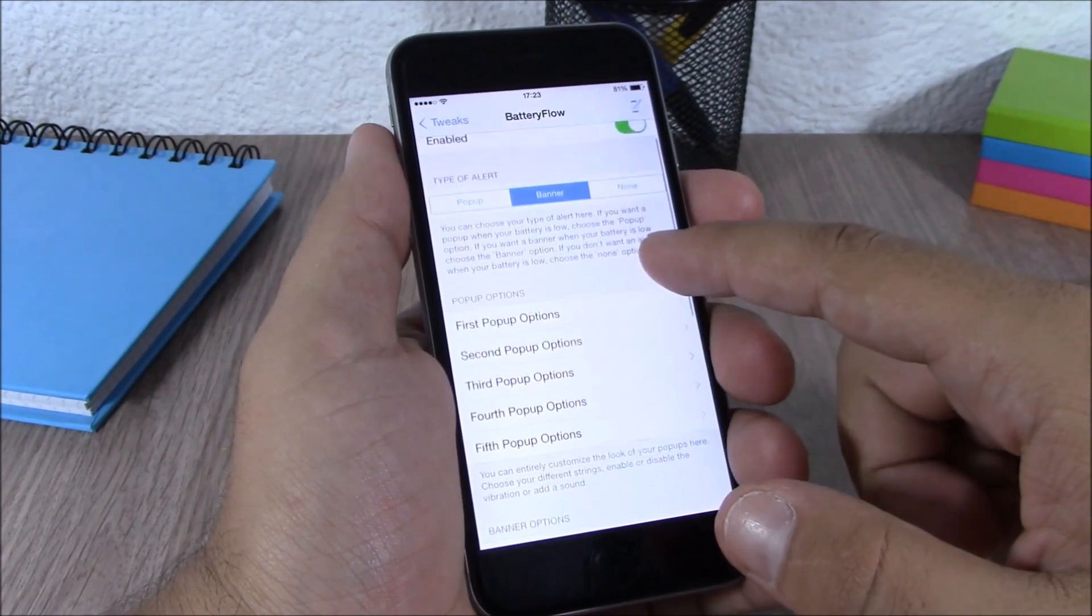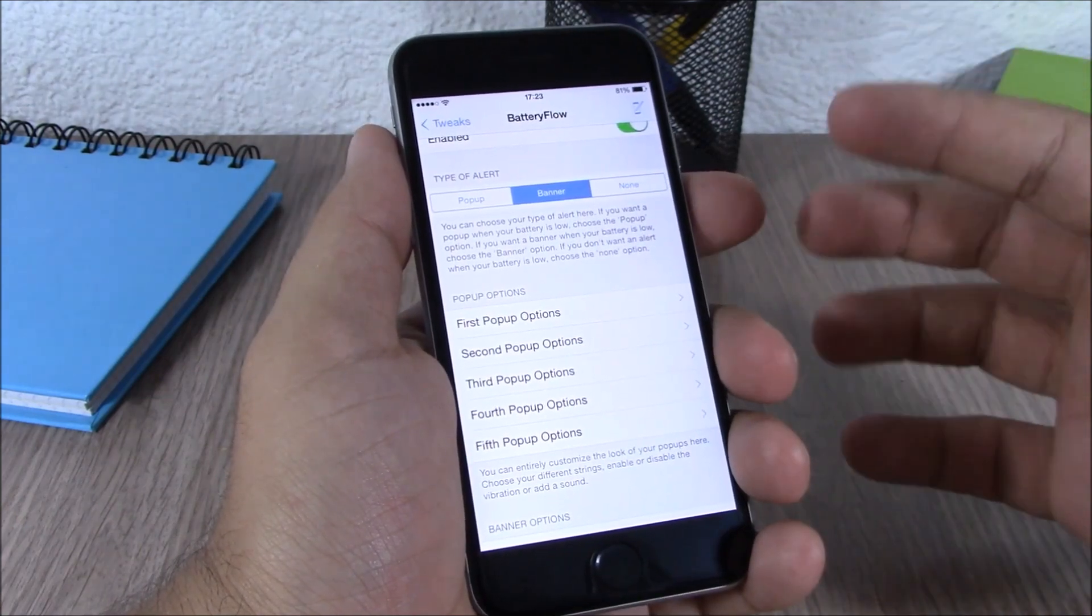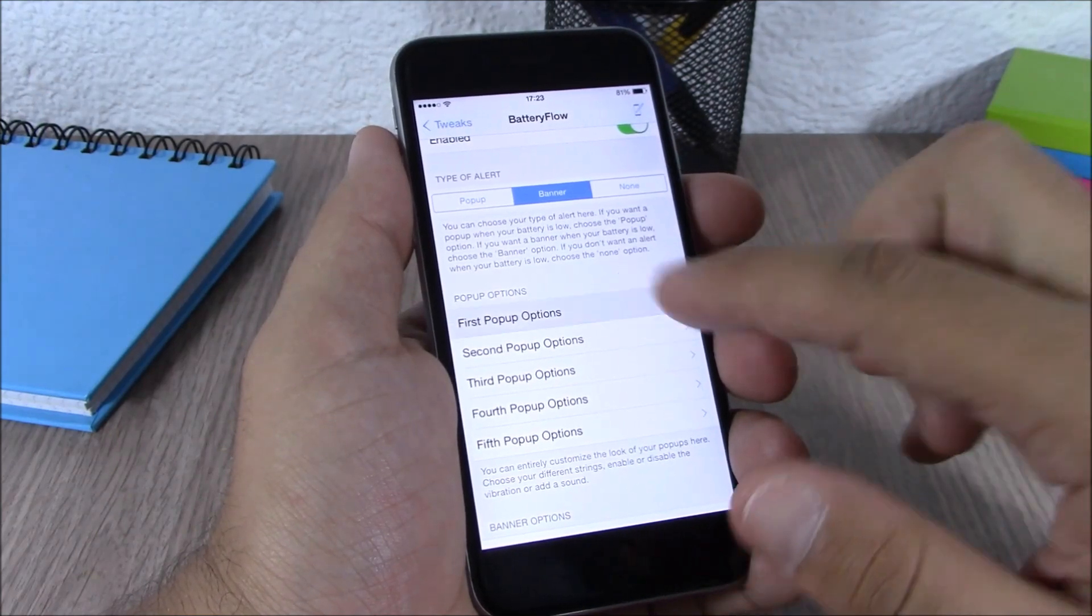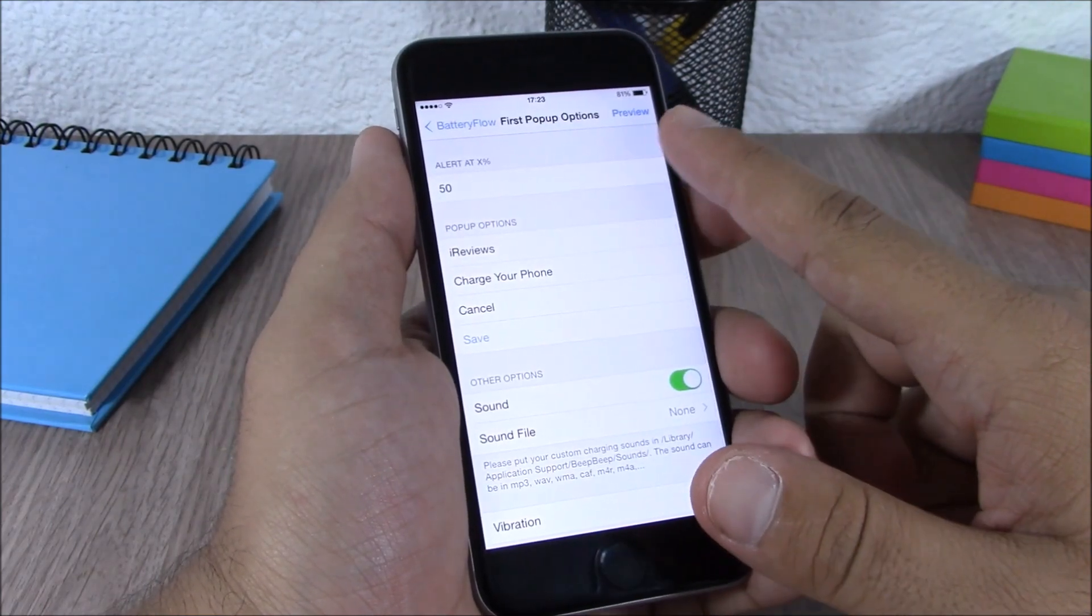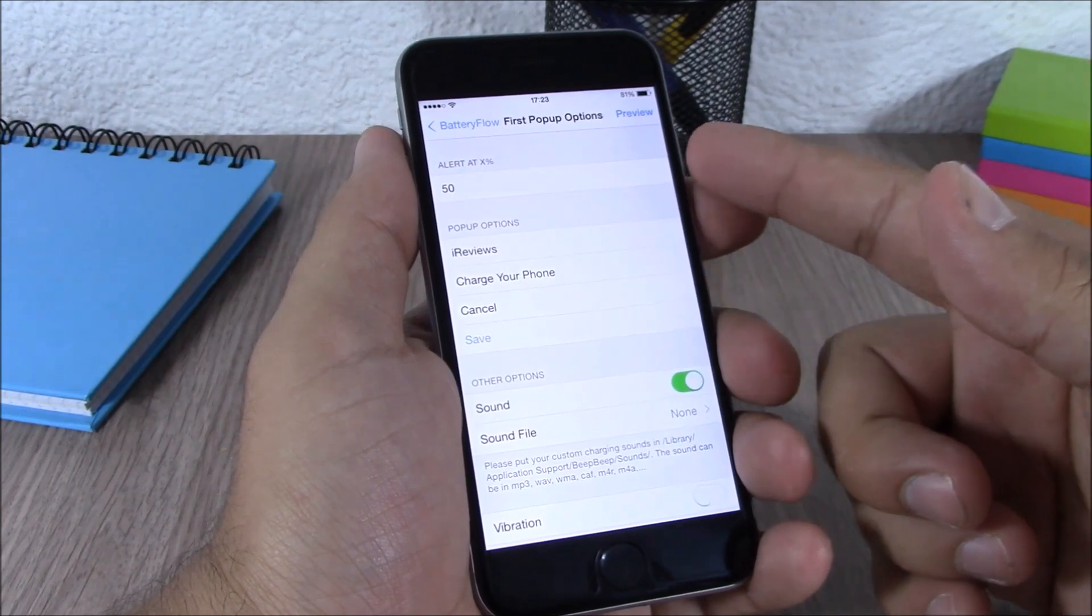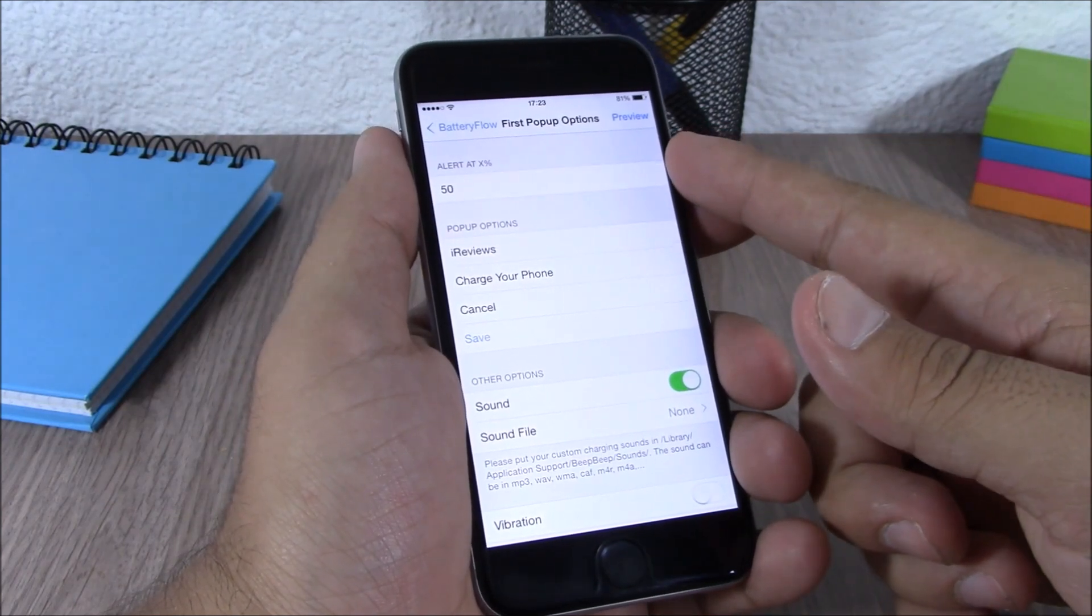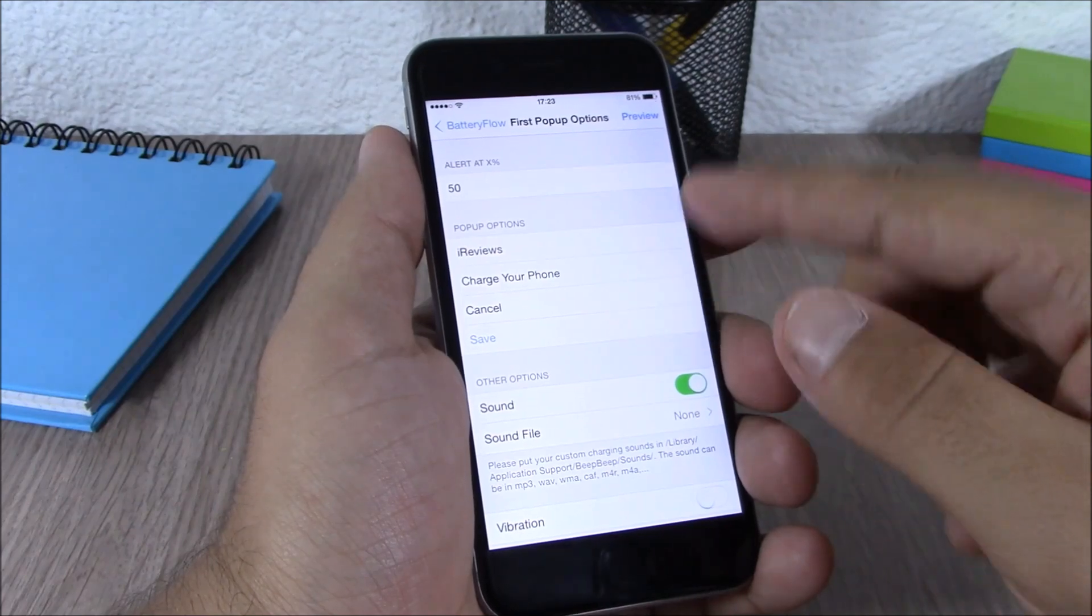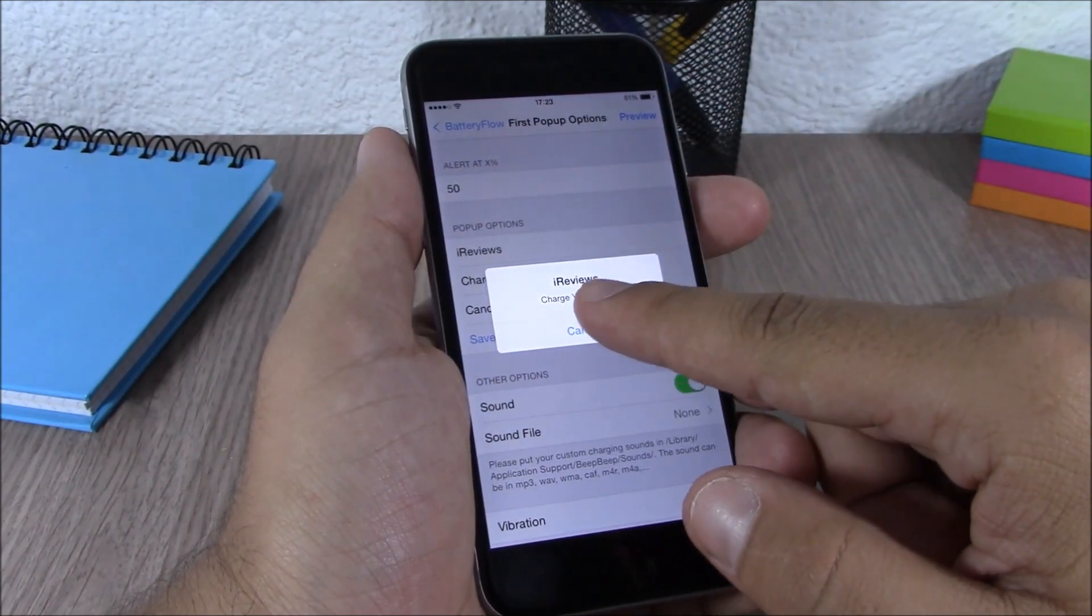Here you can choose up to five pop-ups on different percentages of battery. If you go to one of them, you can choose at what percentage of battery you want to see this pop-up. And then here you can add your own messages and hit save. You can preview it here.